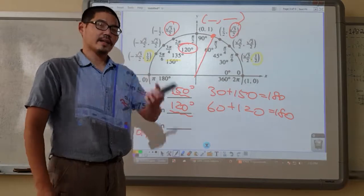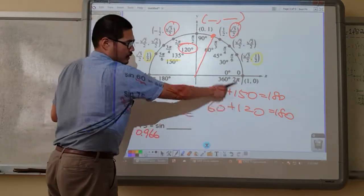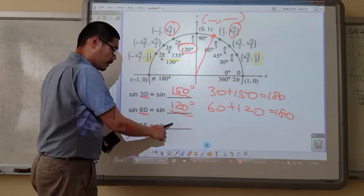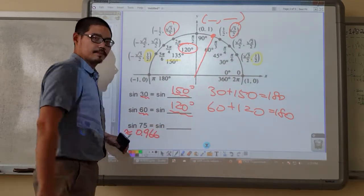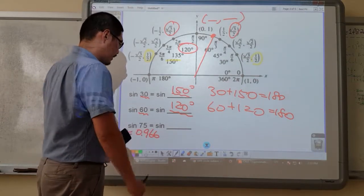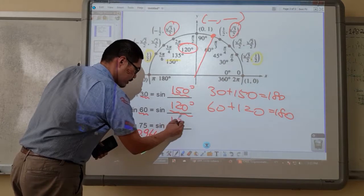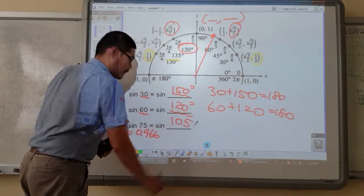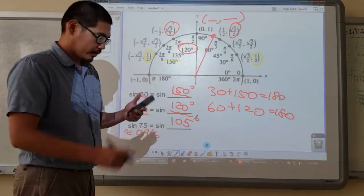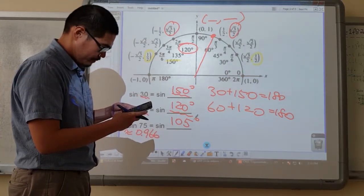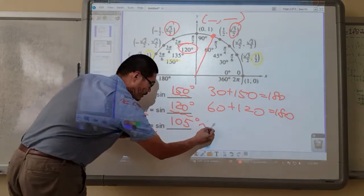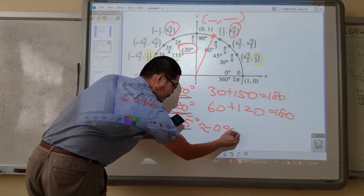What is the other angle? If the pattern applies, then 180 minus 75 gives us 105 degrees. And if you put sine 105 in your calculator, you get the same value — also 0.966.